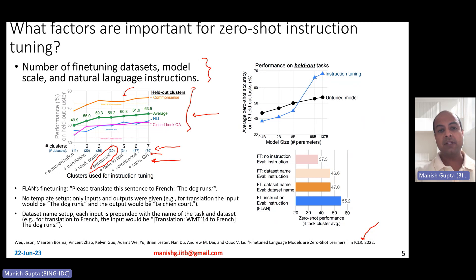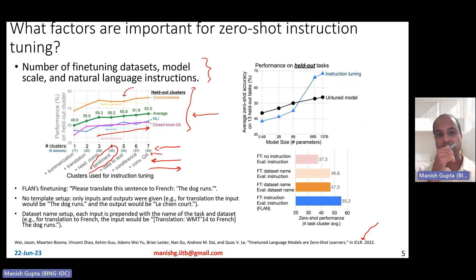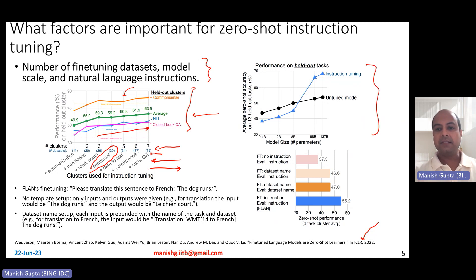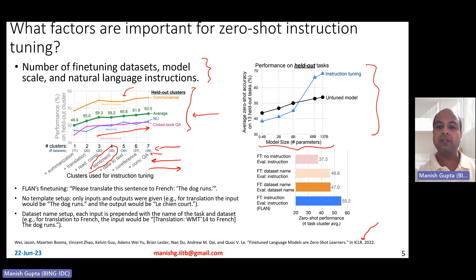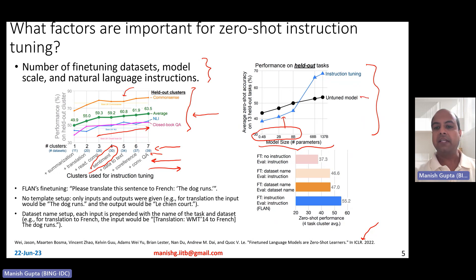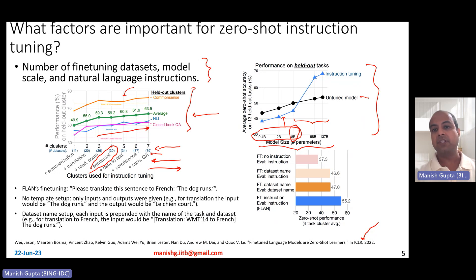Performance continues to improve, meaning adding even more task clusters can be expected to yield further gains. With respect to model sizes, what is observed is that on small model size ranges, instruction fine-tuning actually hurts — it reduces performance compared to an untuned model. However, in the larger range — models greater than 8 billion parameters — instruction fine-tuning leads to much better improvements as model size increases, compared to the untuned model.